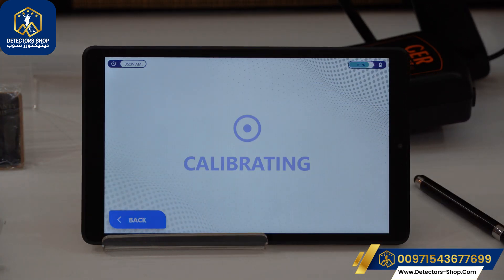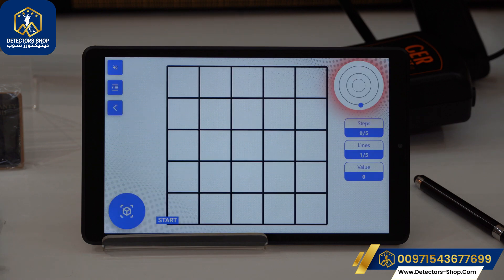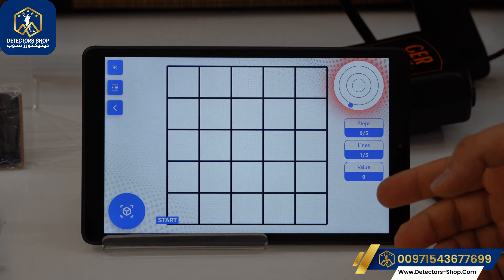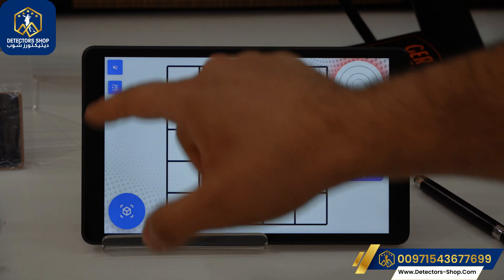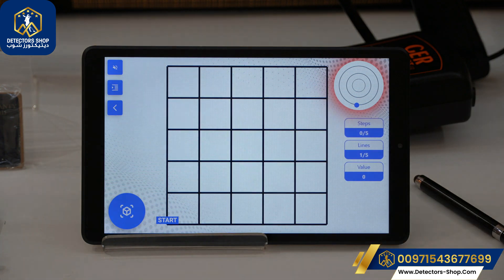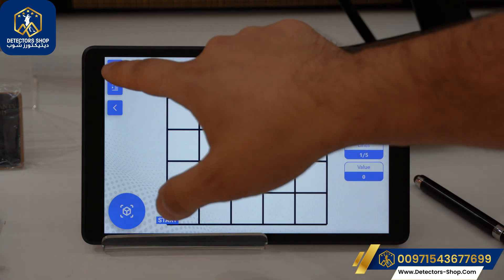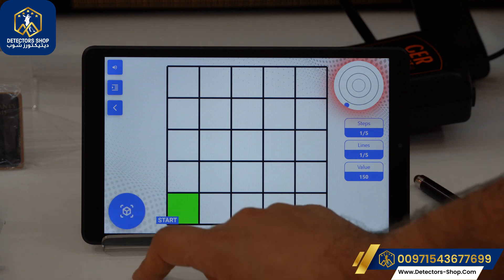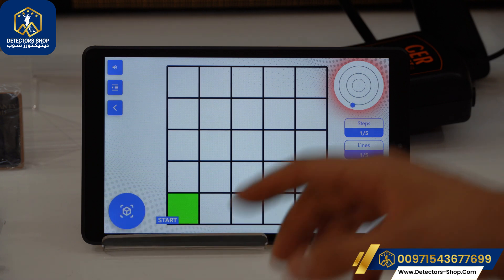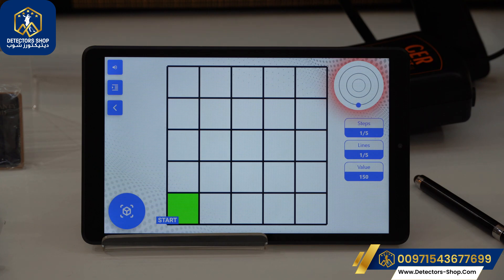Now we're going to click Start. On the 3D imaging page we can see the steps we're taking, the lines, and the values. We can also see whether the device is calibrating with us or not. There is a button to hide and unhide the menu, and we have the mute and unmute option. We can take a picture using the tablet or using the trigger on the device.